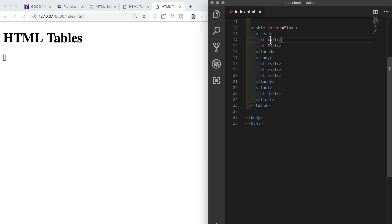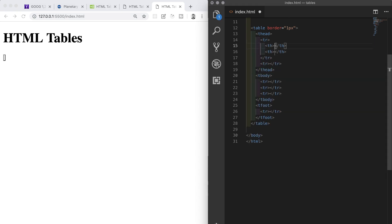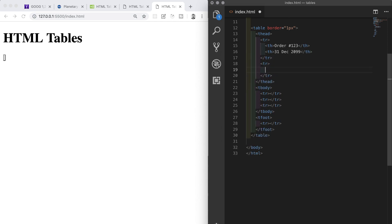In the first row of our thead we're going to need two th elements, so th times two. The first has the text of order then the hash symbol and 123, and the second has the text of the 31st of December 2099.